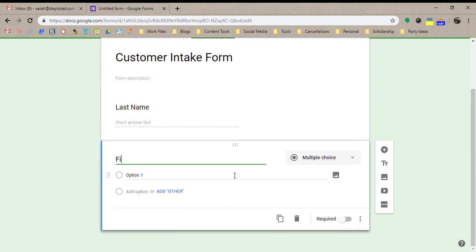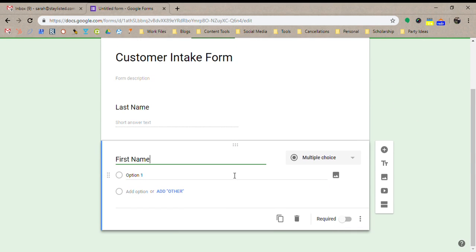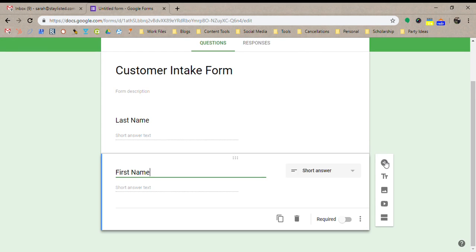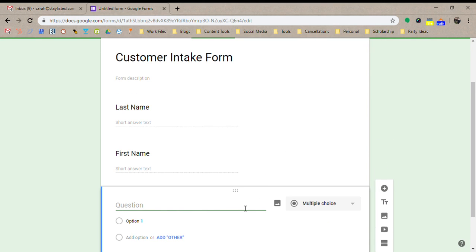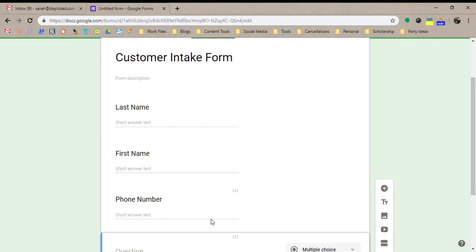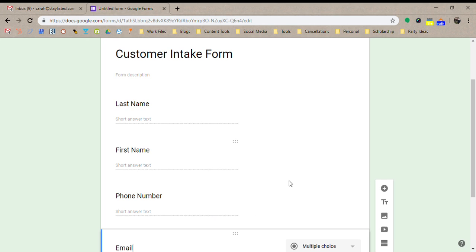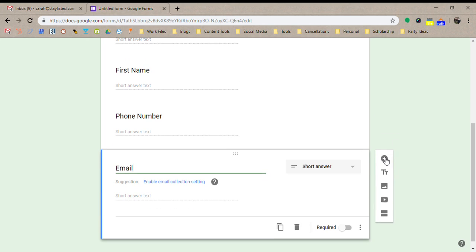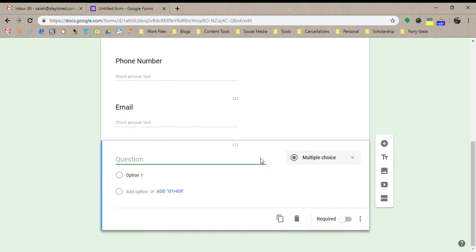So last name, first name, we can do phone number, email, and then let's just do referral source.